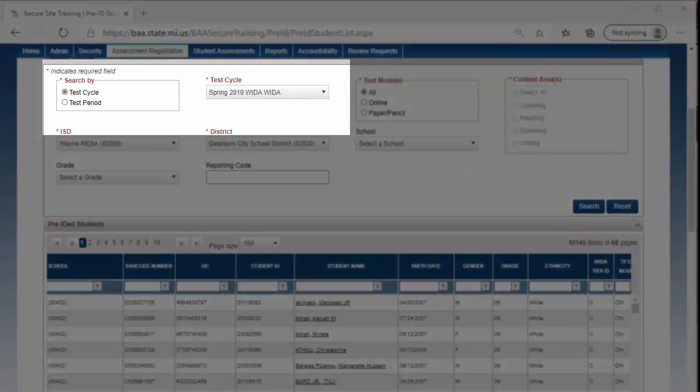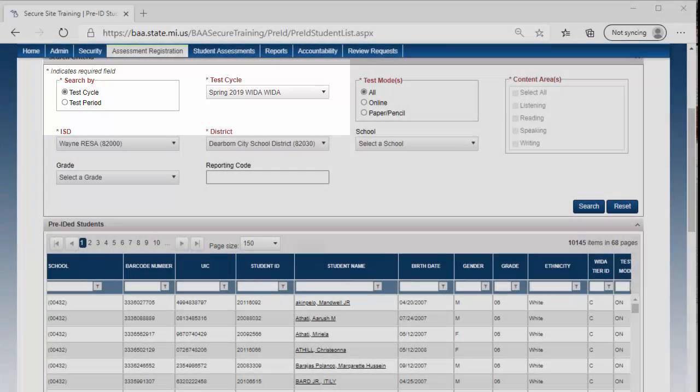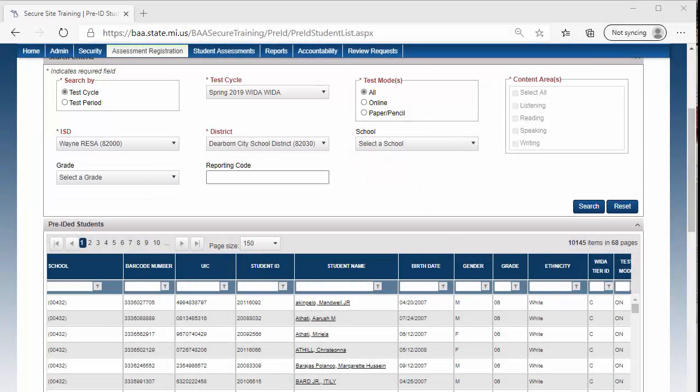Now let's switch over to the Pre-ID Report by a Test Cycle. This report is for the Spring 2019 WIDA. If you filter the report by Test Cycle versus Test Period, there is one additional function from this page. You can unassign a student from the Test Cycle.